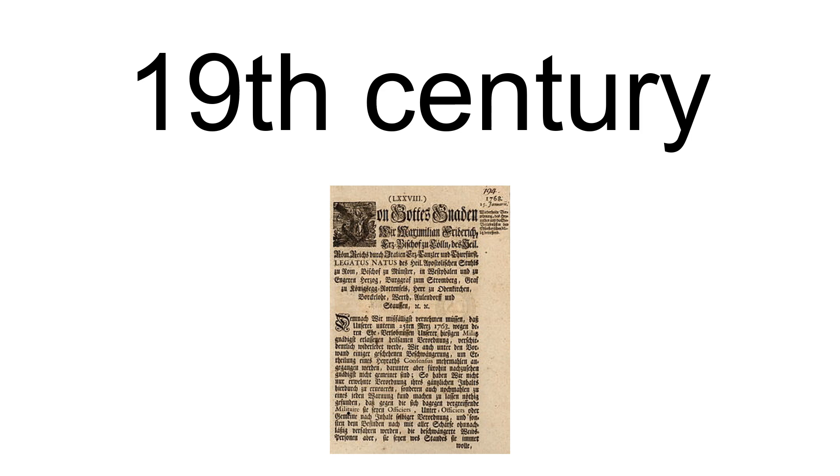Otto von Bismarck was a keen supporter of German typefaces. He refused gifts of German books in Antiqua typefaces and returned them to sender with the statement, 'I don't read German books in Latin letters.'